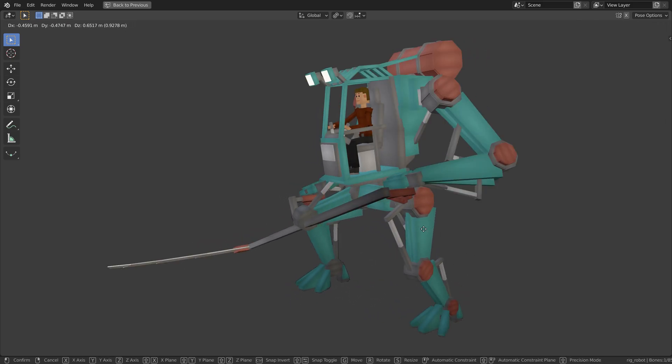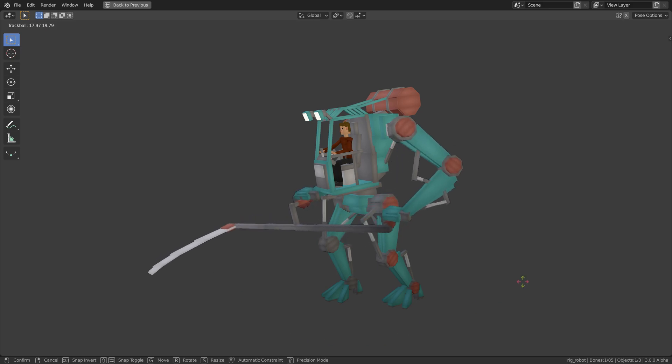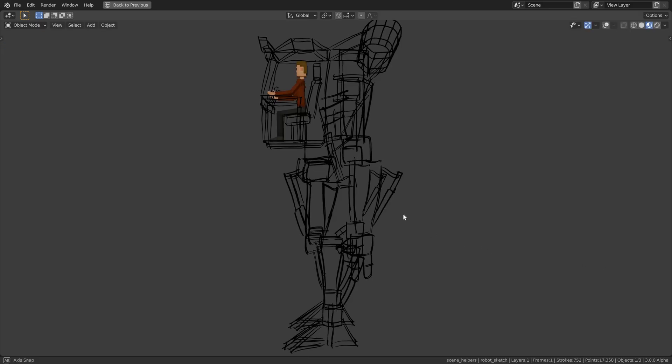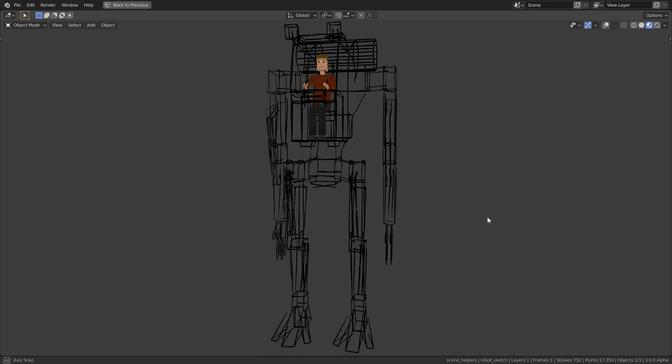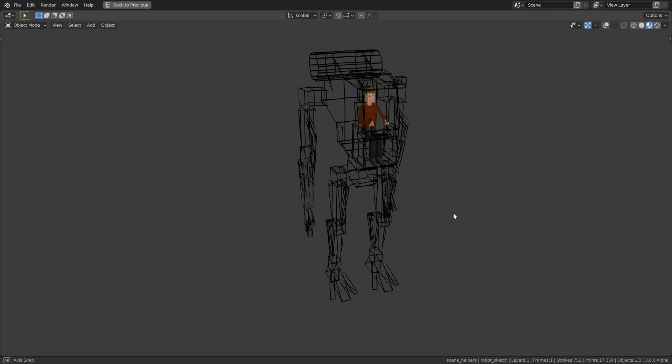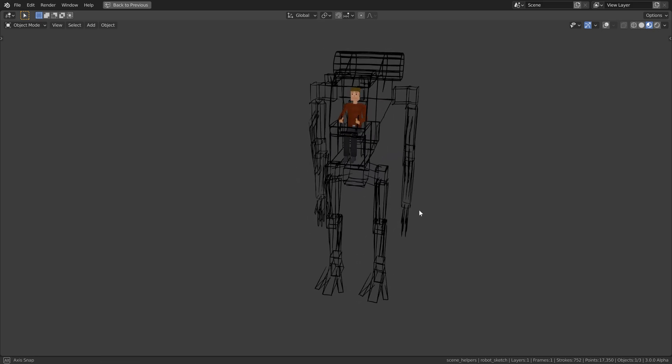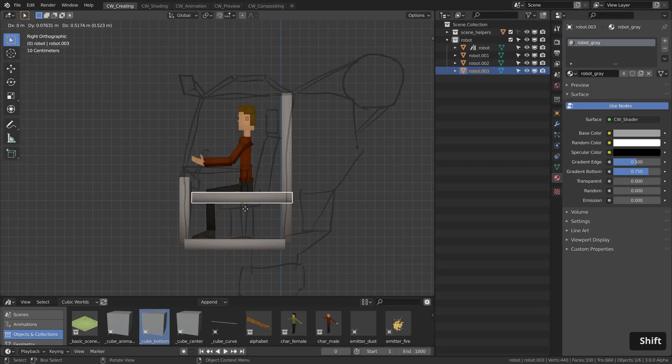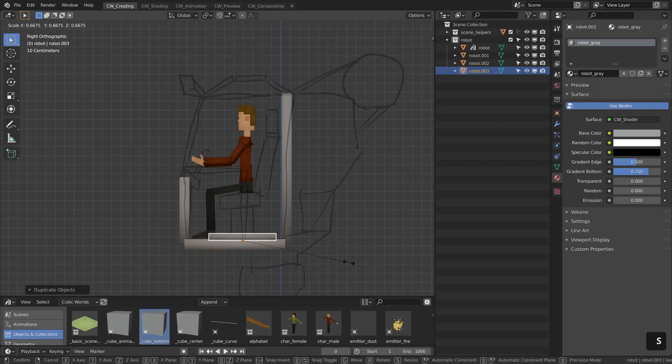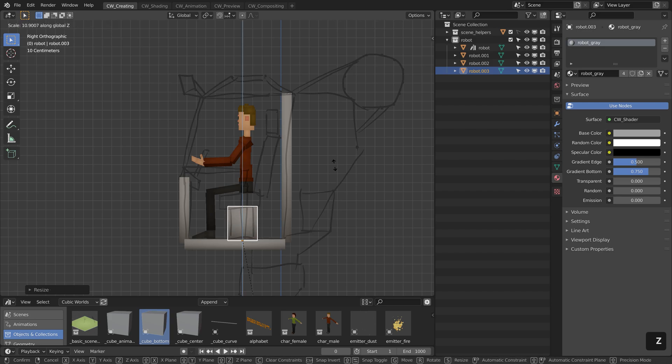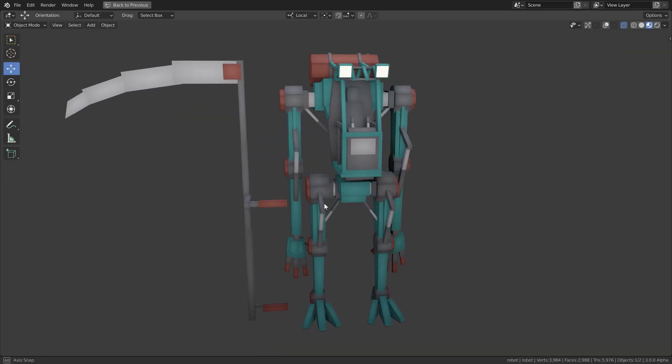The first big exercise is to model and rig a robot. First we will have a look at the very basics of grease pencil and then use it to create a sketch in 3D space that serves as a modeling reference in the following lessons. After the modeling is done,